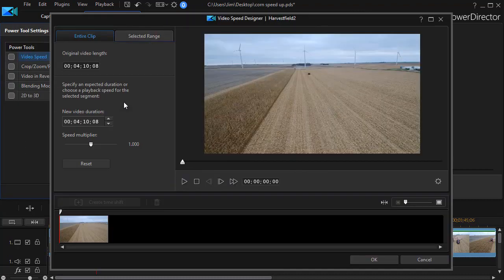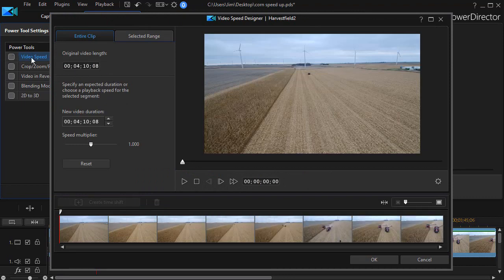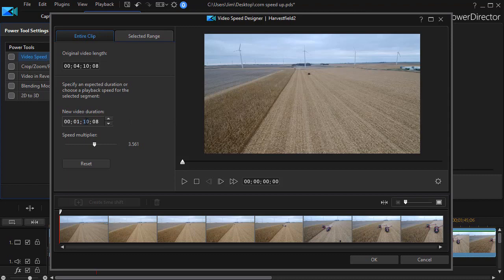That opens a panel on the left where I see all my Power Tools, and it has already popped open my Video Speed Designer window. Here it shows the original duration of the video and it wants a new duration. The easiest way is to jot down the video length when you hover over the audio track. I'll type one in the minute section, thirty-three seconds, and then twenty-two frames.